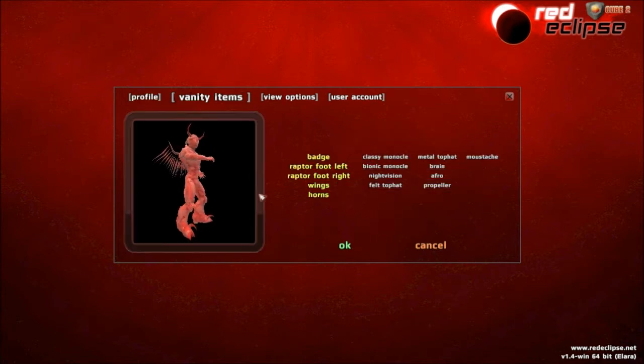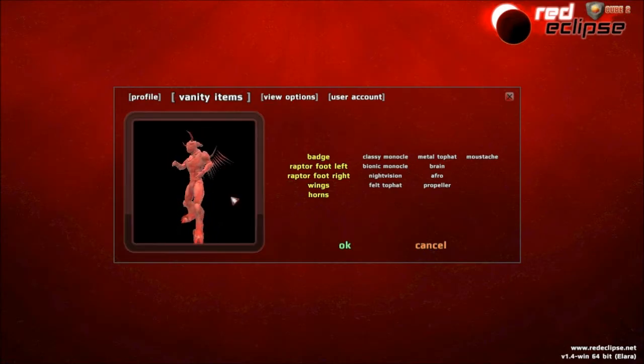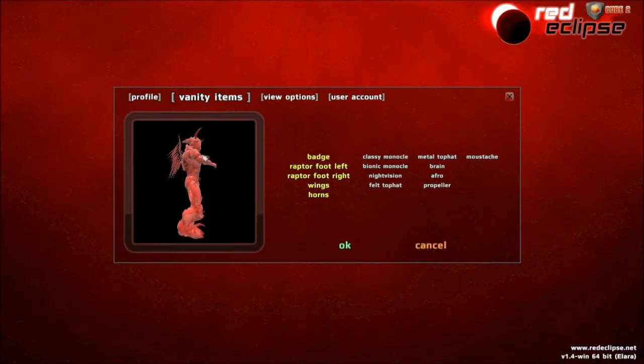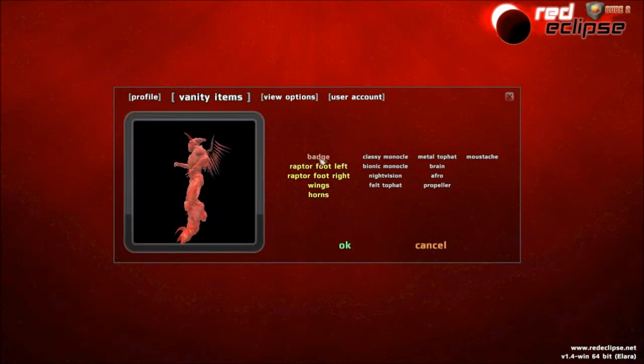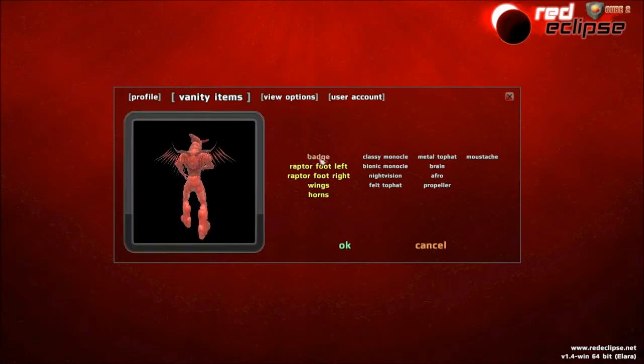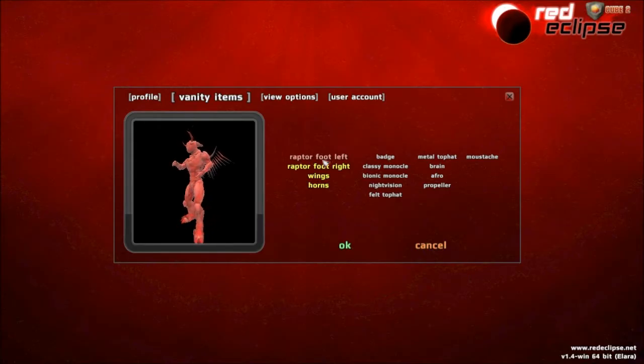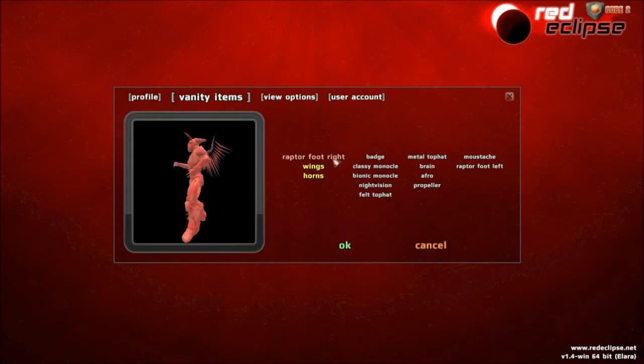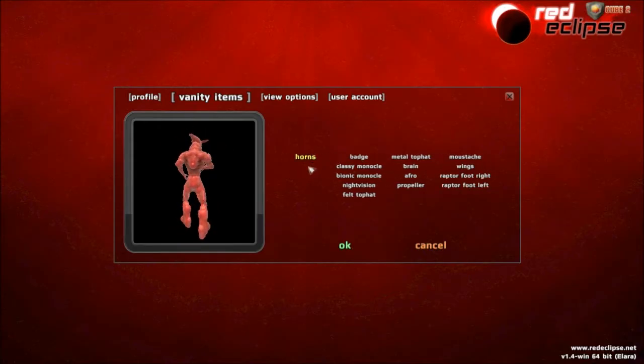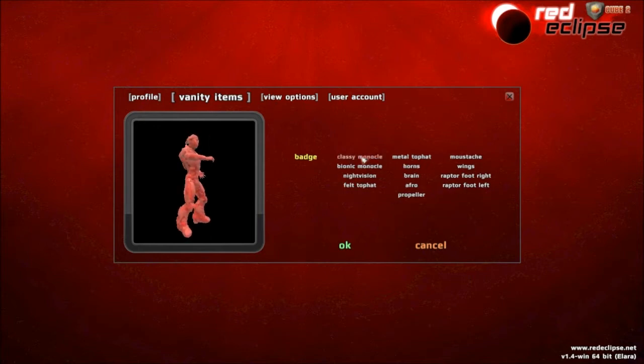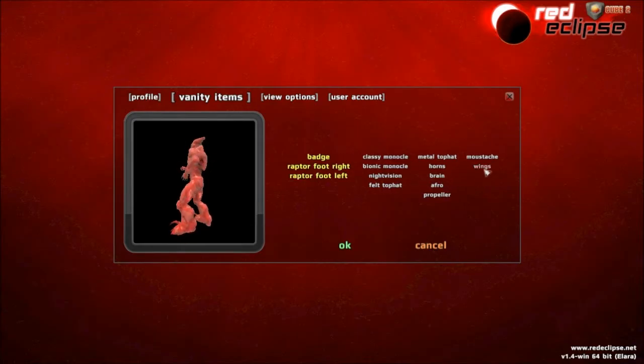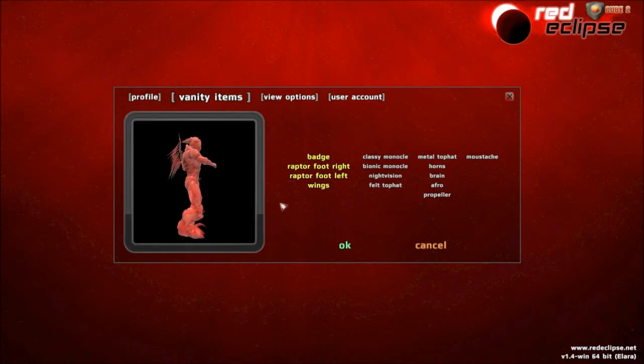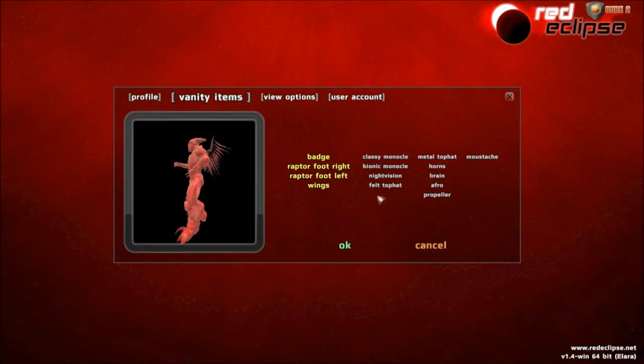A new little thing they added to 1.4 is vanity items. You can make your avatar look different than other players. As you can see right here, I've added a badge, raptor right foot, raptor left foot. You can see the badge when it rotates around. You can add whatever you want. I had a badge, raptor foot left, raptor foot right.